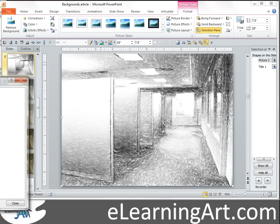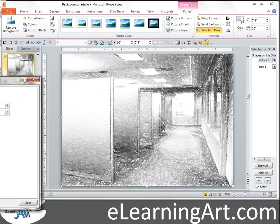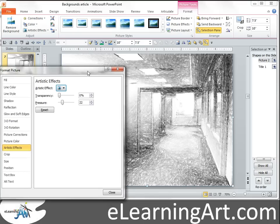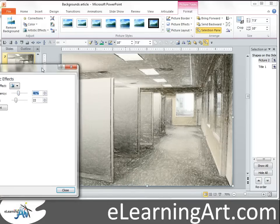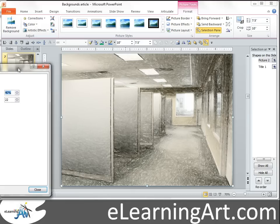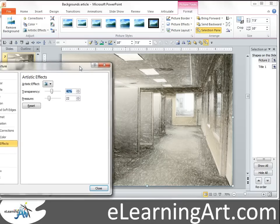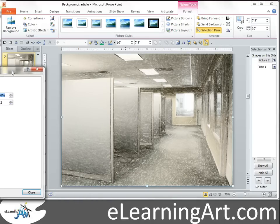I think that is a little bit too bold, and I like to make the backgrounds blend in a little bit, so I might add some transparency. There it is with a transparency of 40 and a pressure of 22. The pressure changes the pencil strokes, but I think that looks pretty good. You can drop some characters right in front of that.